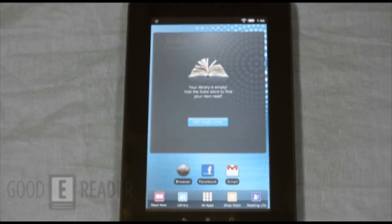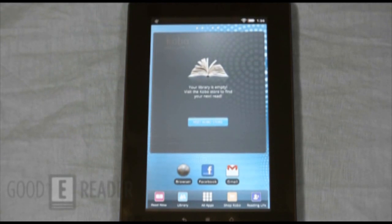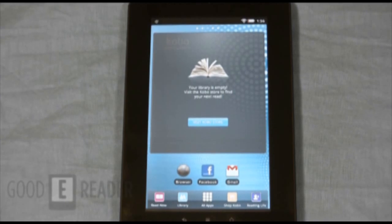You can easily get and install them to your Kobovox or other e-reading tablets such as the Pandigital Novel, Velocity Micro Cruz, and so on. We're going to walk you through step-by-step exactly what you have to do in order to install apps to your Kobovox.